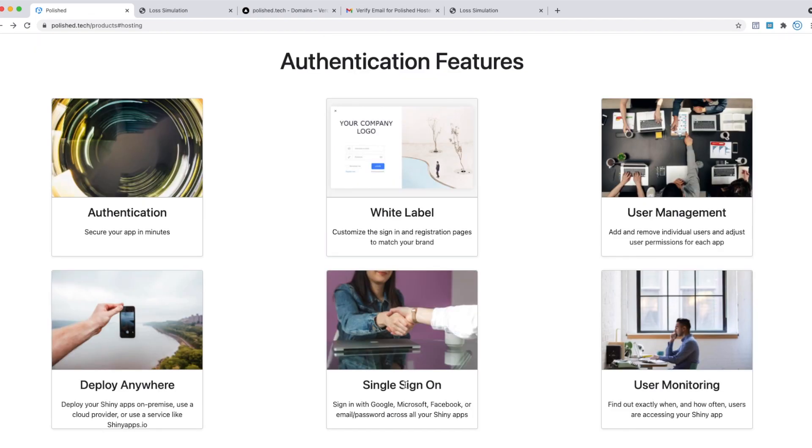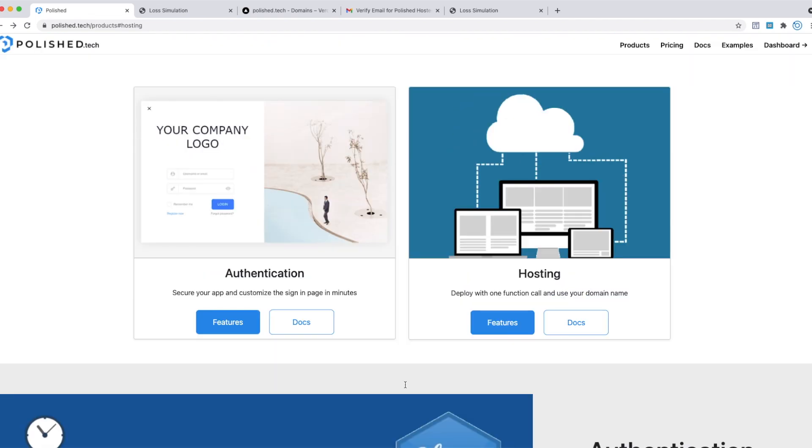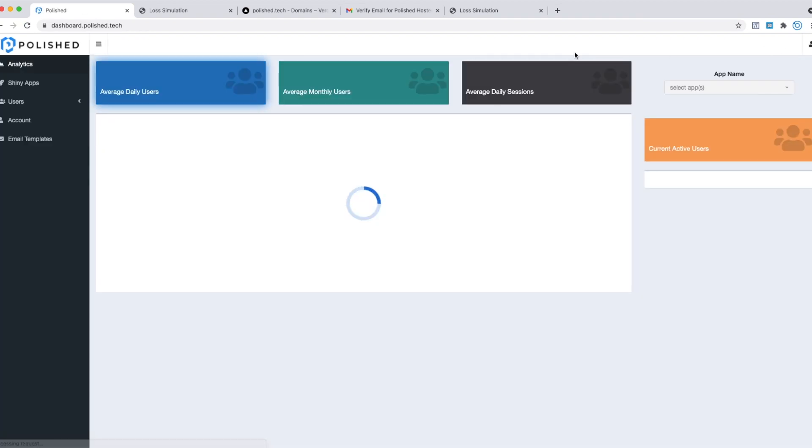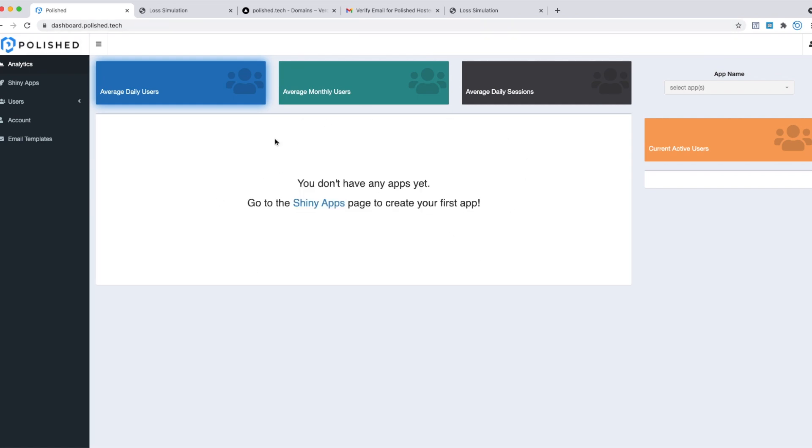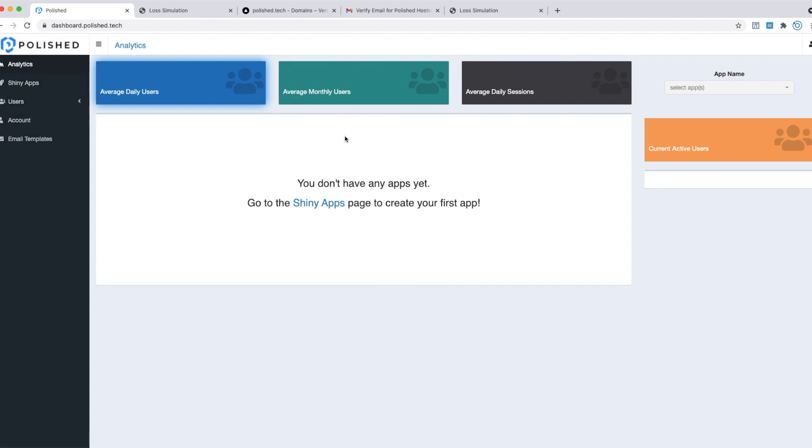To use Polished Hosting, you first need a polished.tech account. If you don't already have one, go over to dashboard.polished.tech and it'll have a sign-in registration page—just register right there. I've already registered for this demo account. Now that I have an account, let's deploy an app to Polished Hosting.